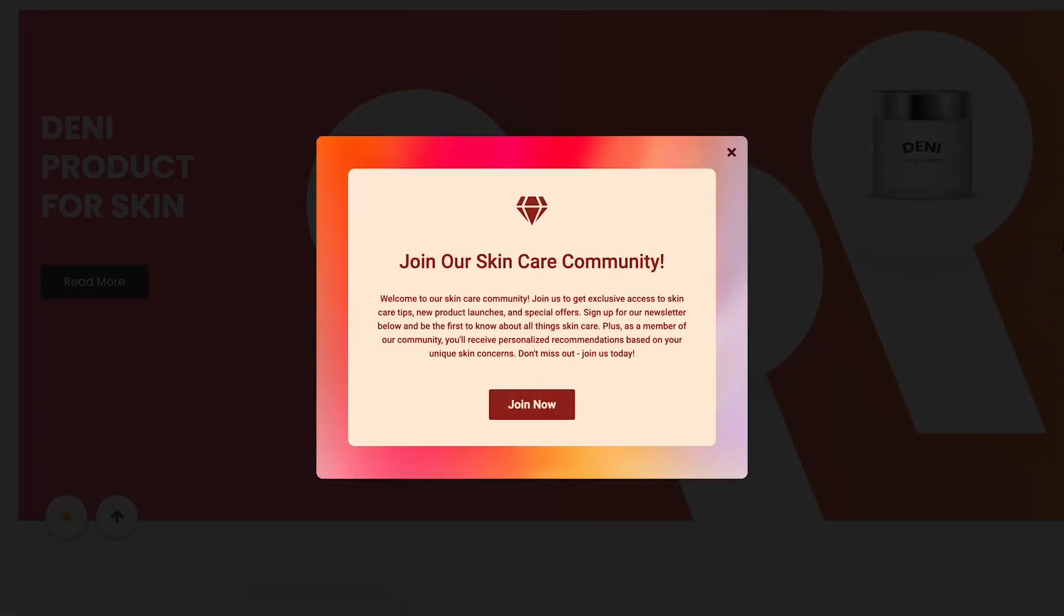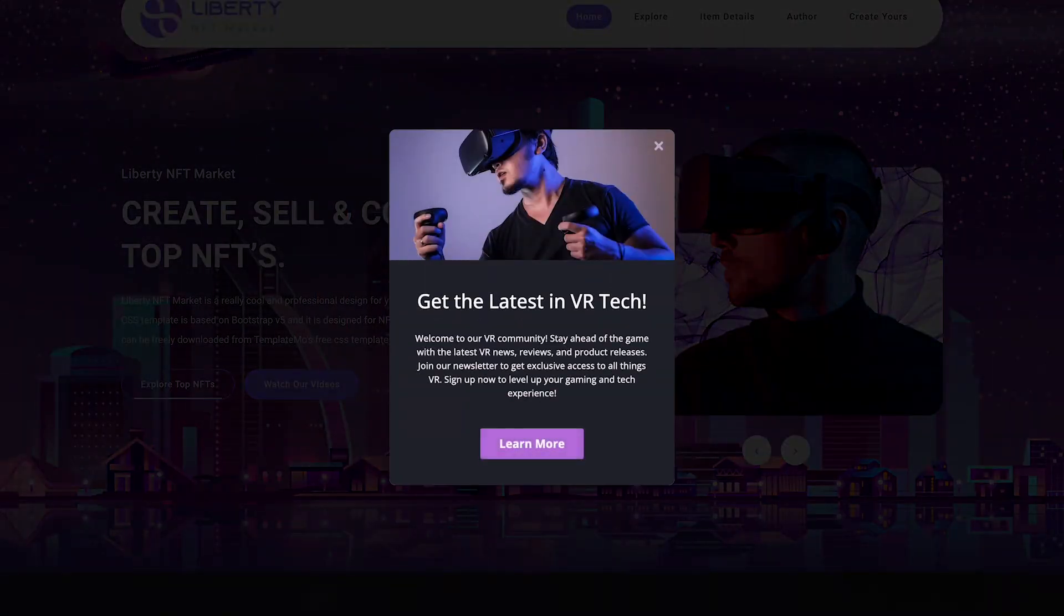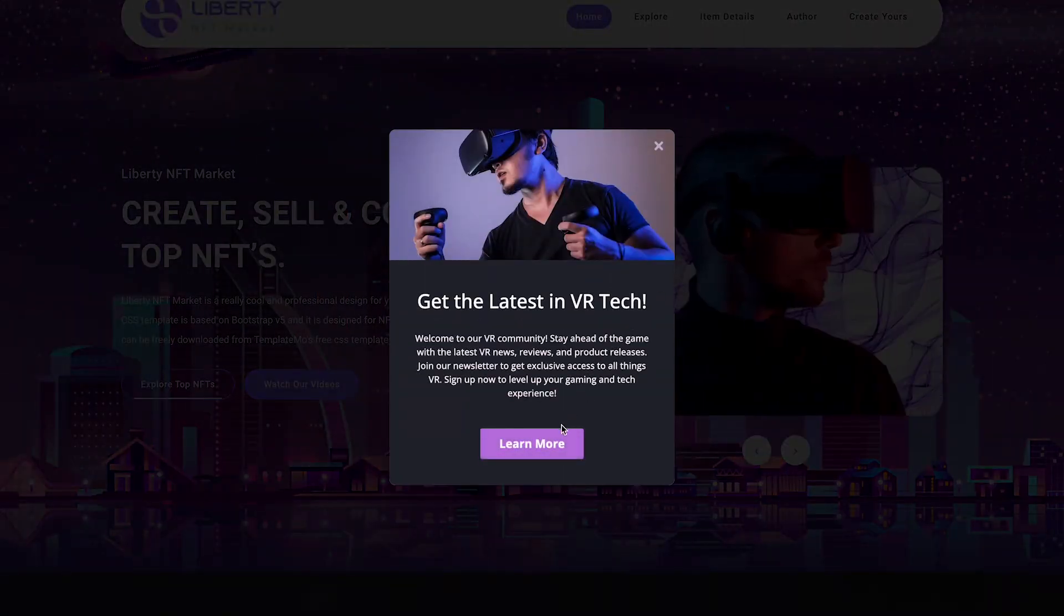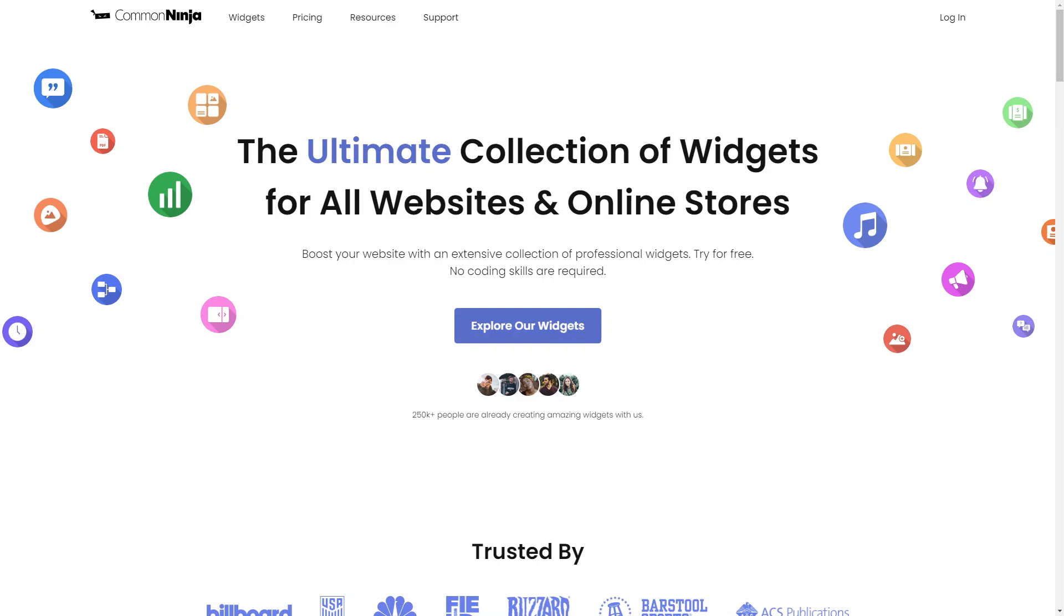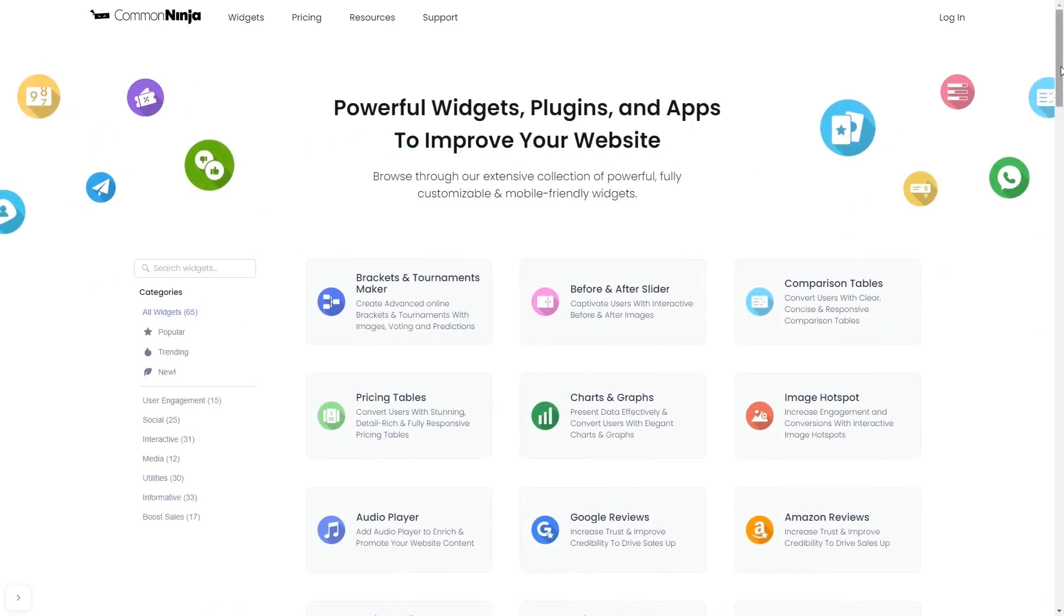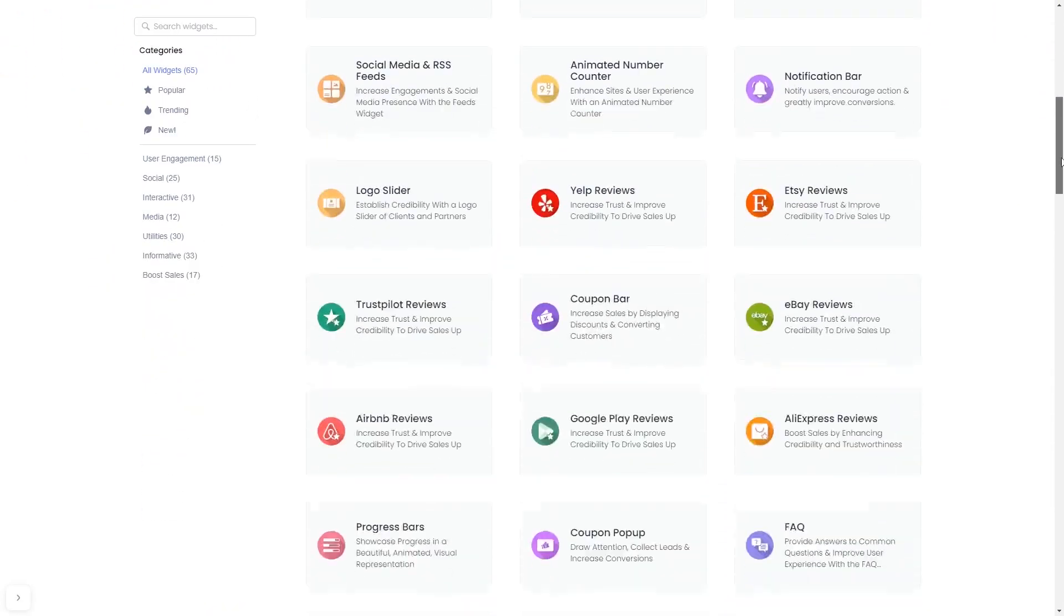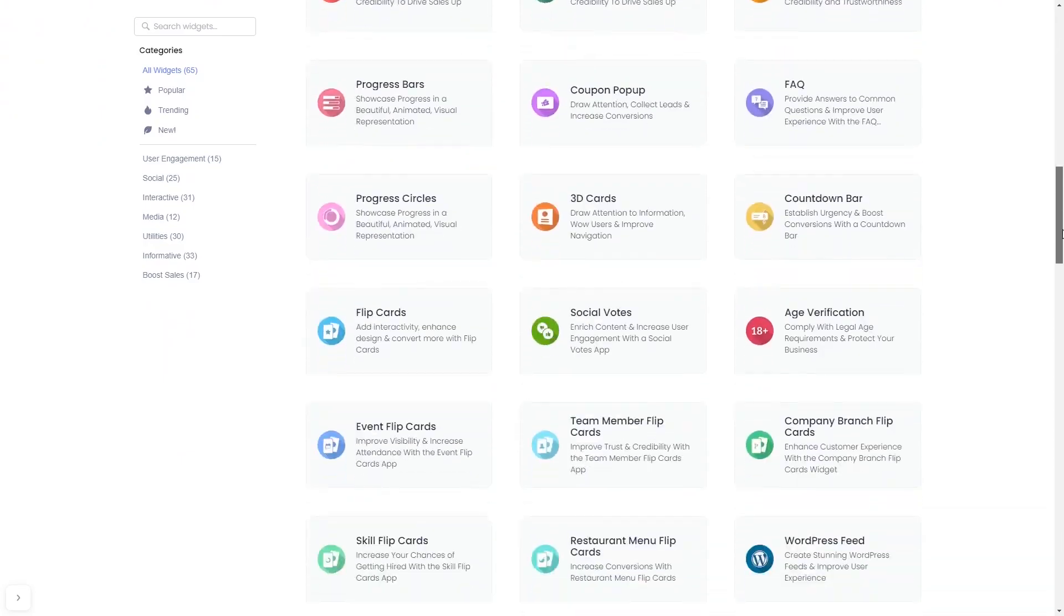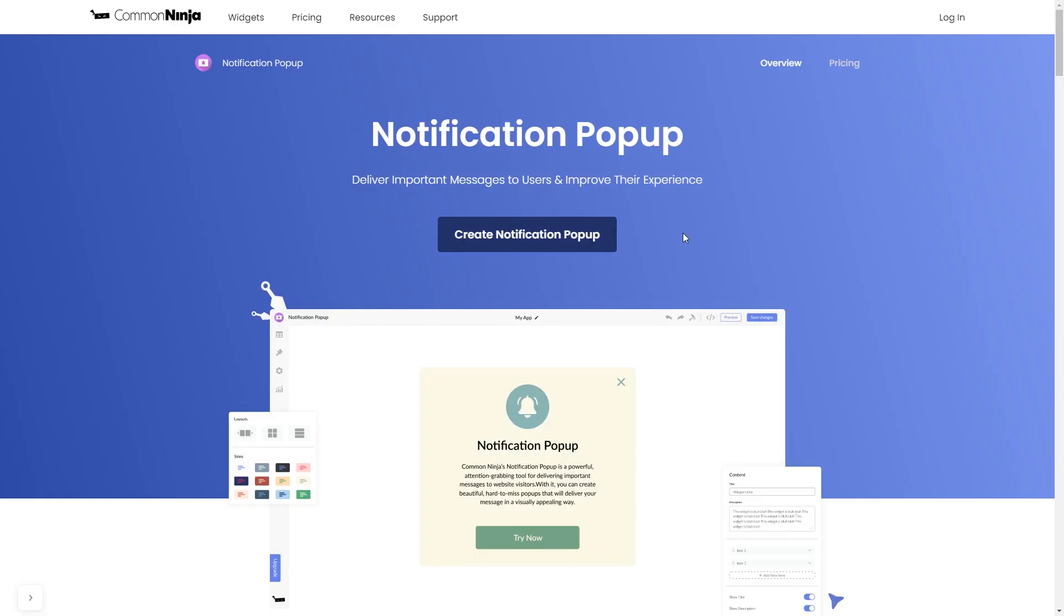The notification pop-up is a great addition to any website. To start, enter the CommonNinja website. Choose your widget from our large collection of widgets. Once you've entered the widget page, click on the Create button to enter the notification pop-up editor.